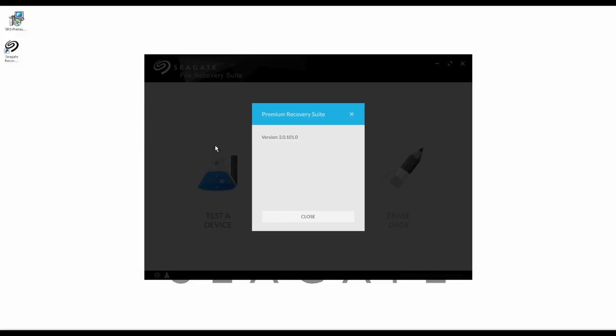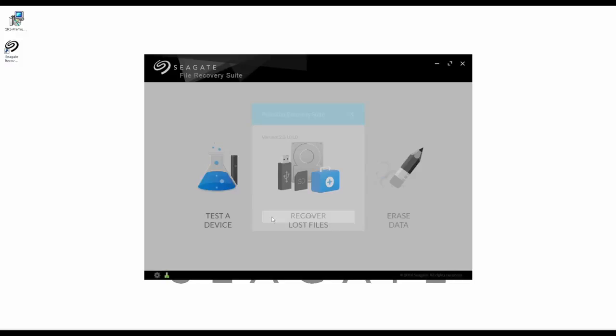The About tab will show you the latest version of the software you have installed. From this tab, you can also update your software version. If there is an update available, there will be a web link where you can then download the latest software version.